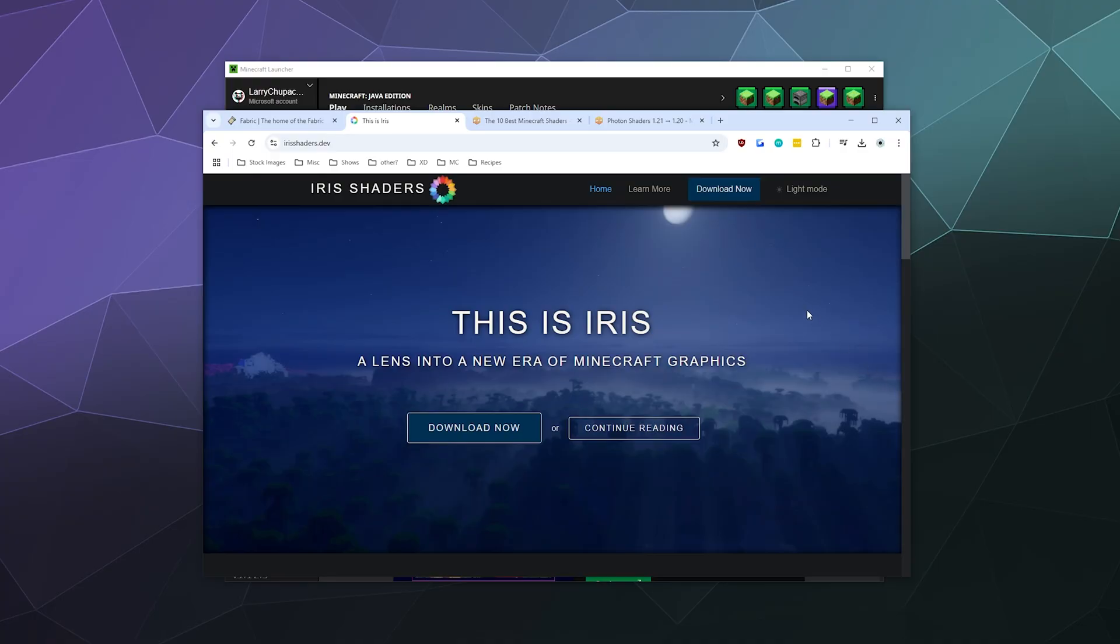Alright, welcome back ladies and gentlemen to the Chupacabra Tutorials channel. I'm your host, Larry, and today I'm going to show you how to install Iris shaders alongside Fabric, which will allow us to both run Iris shaders and Sodium so we get the benefit of really cool shaders and all of the performance improvements visually for the maximum amount of framerate that you get from using Sodium with Minecraft.